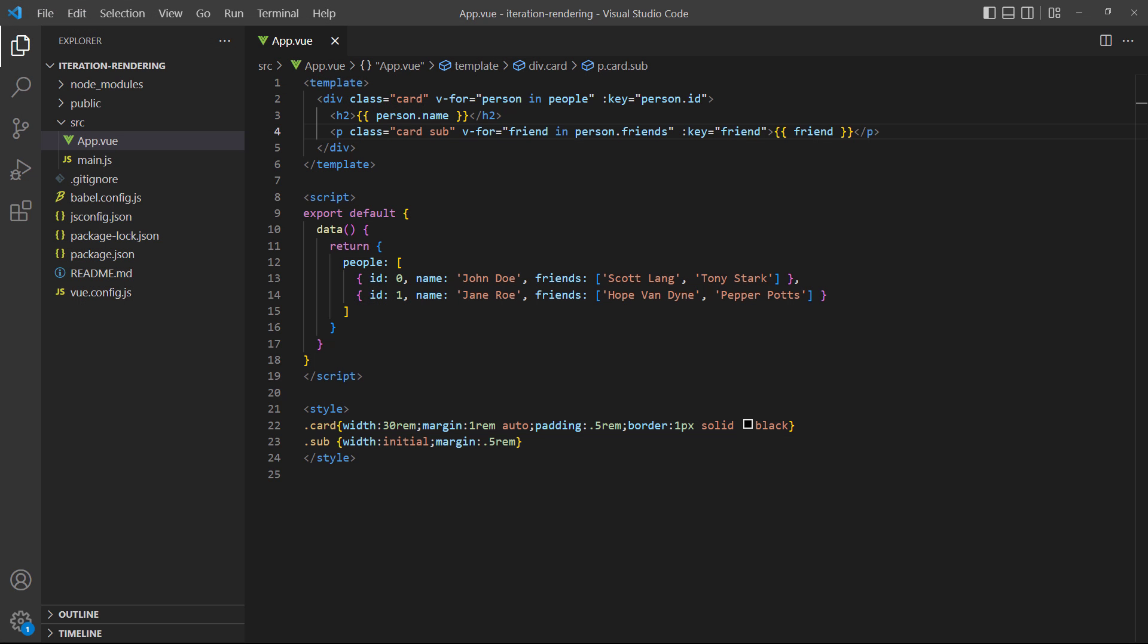Let's quickly recap the process. The outer loop allows us to access each object in the people array with the person alias. Then we use the alias to access the nested array in an inner loop and iterate over each friend.